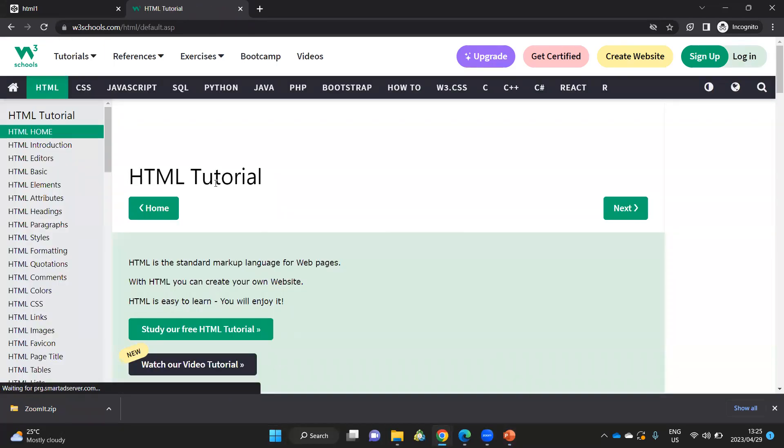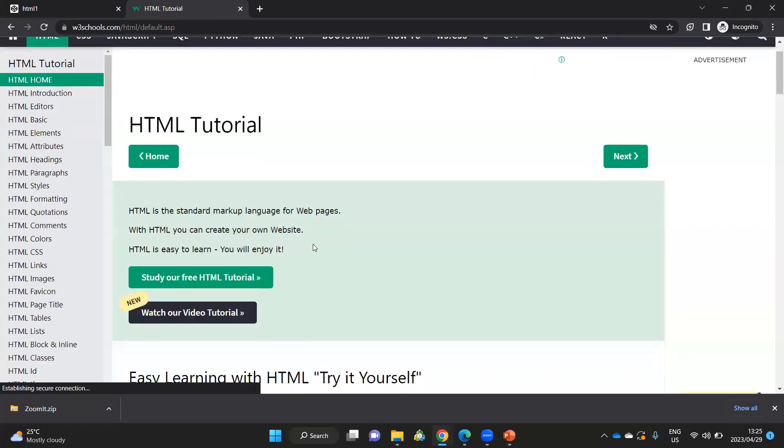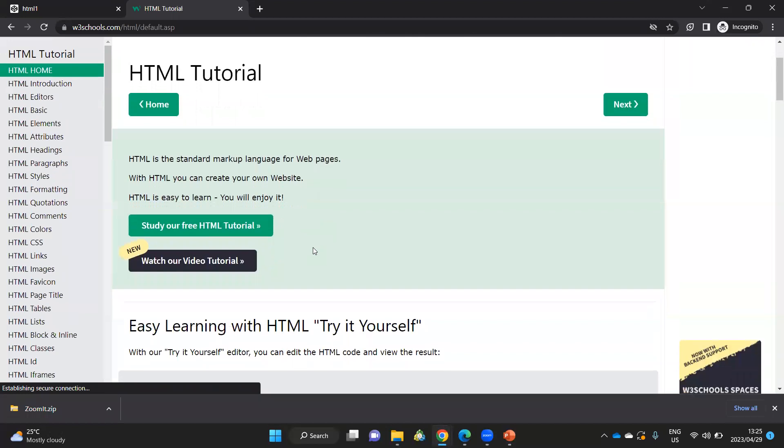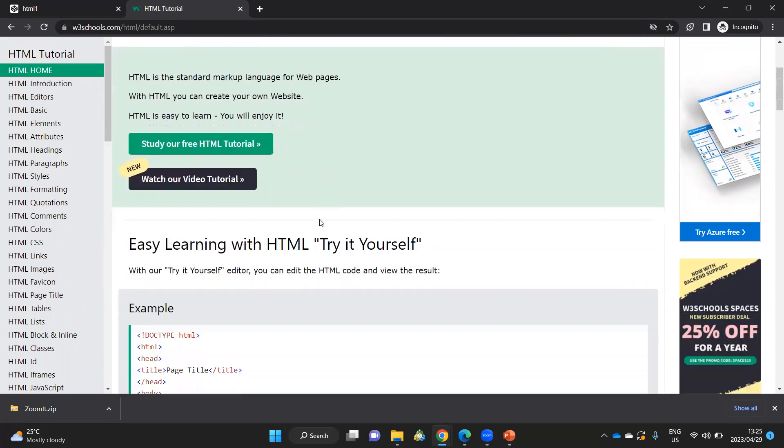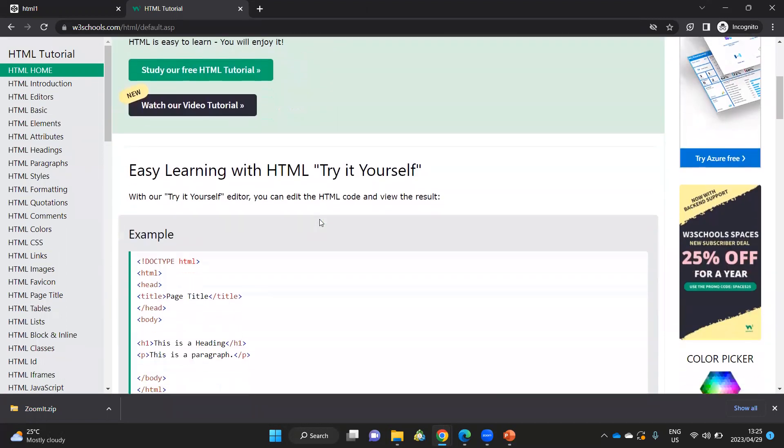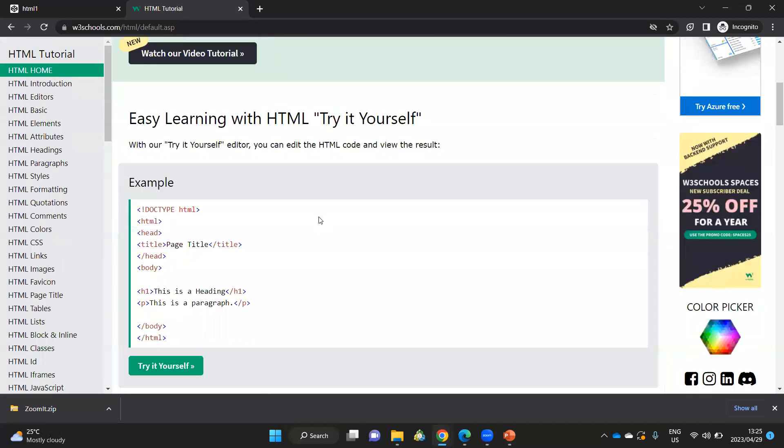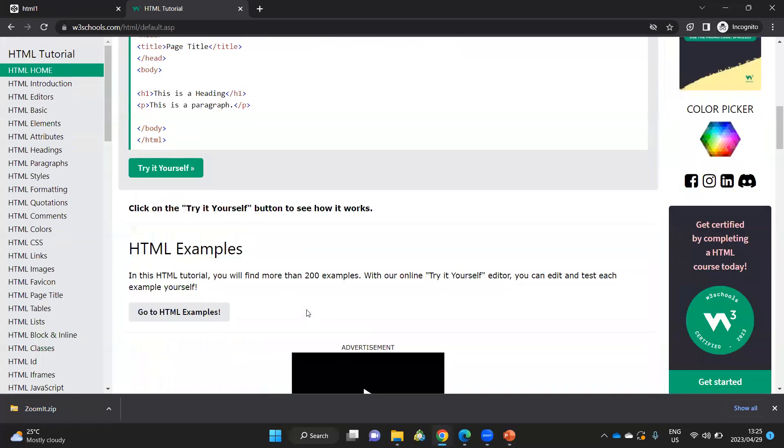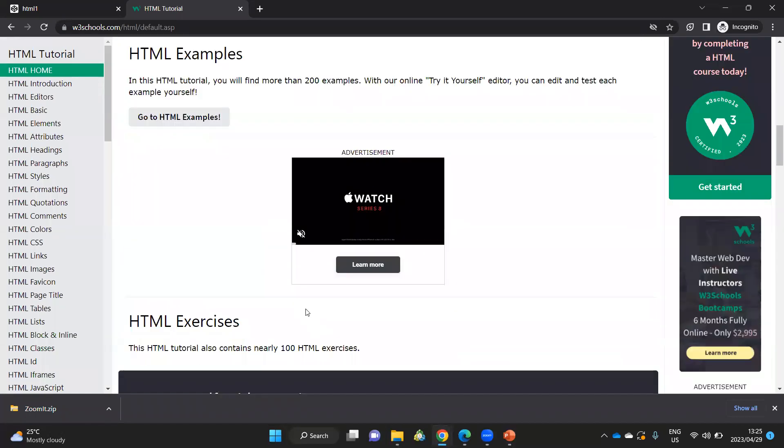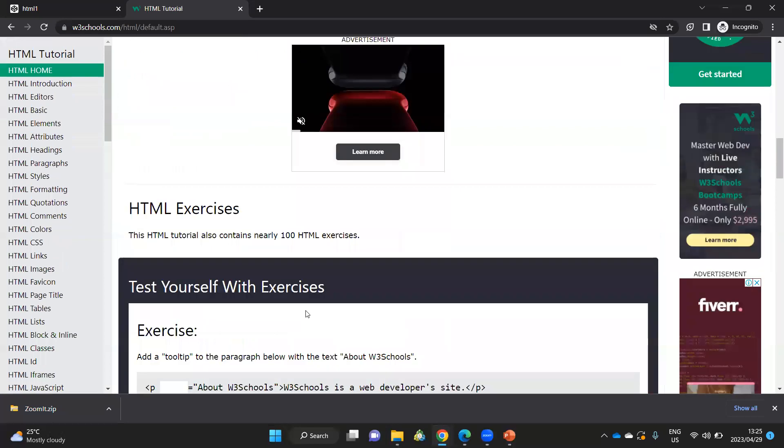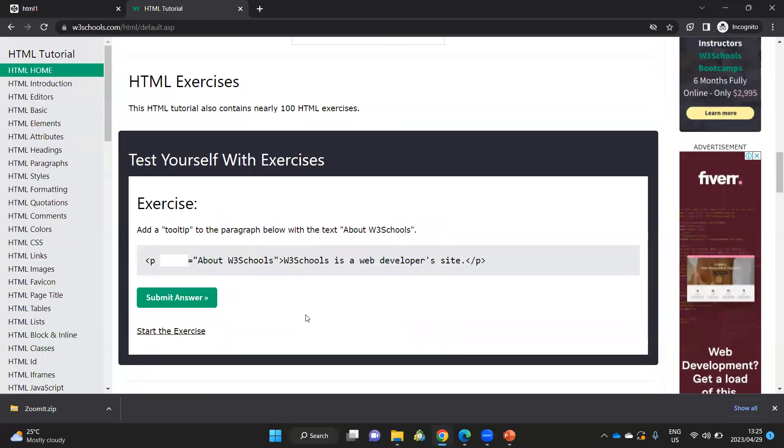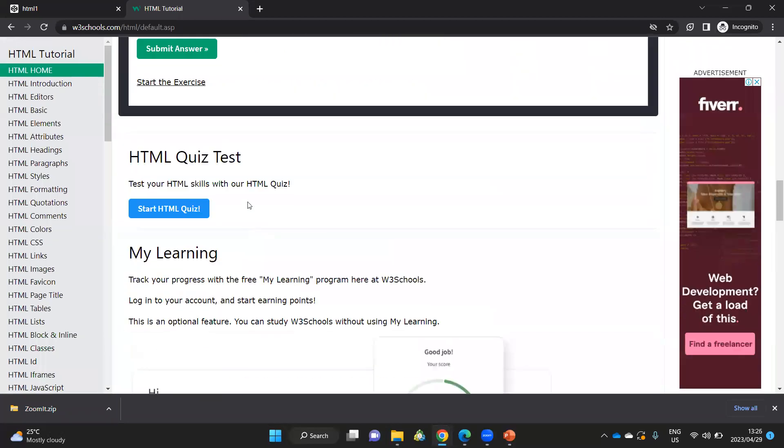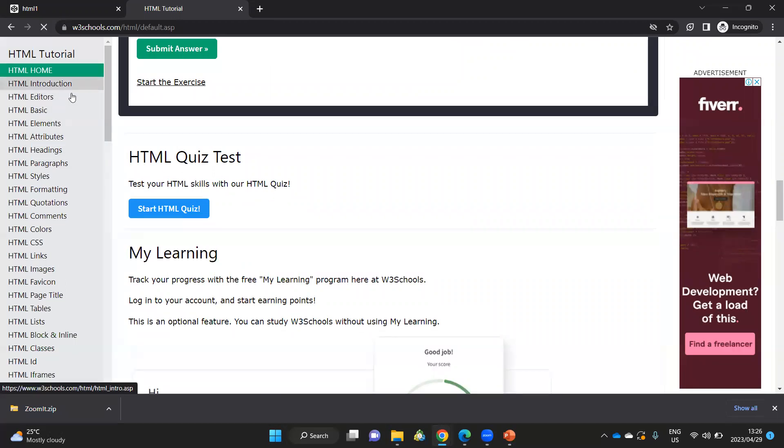And here you will find a lot more information in terms of creating web pages and using many different types of tags that we may not necessarily cover in these videos. As I scroll through it, there are examples that are given, and there are explanations also given for each of these different examples together with a quiz where you can test yourself.